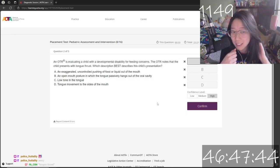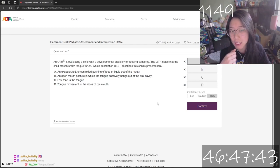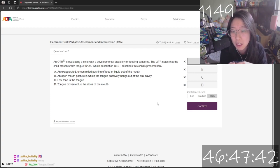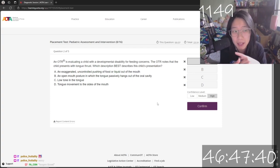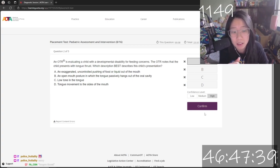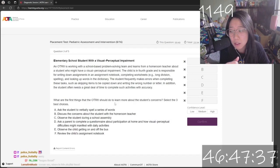It is a mock test — more of a practice test to see where I'm at, to see what I know and what I don't know.